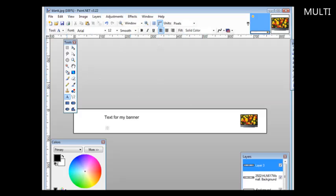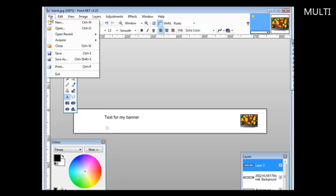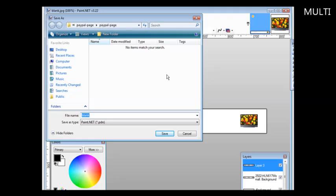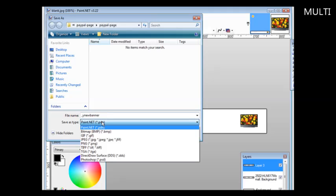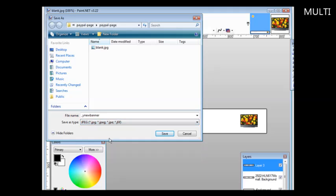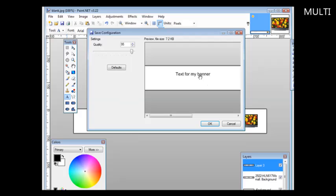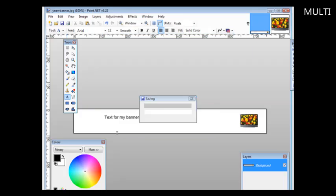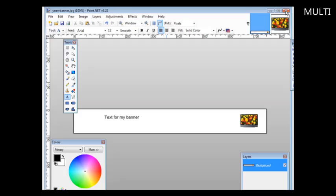Then when you're all done, what you want to do, and I would do a Save As so you don't overwrite your original, so you could make more banners. And then you could call this My New Banner. Then down here, make sure you select JPEG. Click Save. It's going to tell you it needs to flatten it here, so just click Flatten, and it's now ready to go.